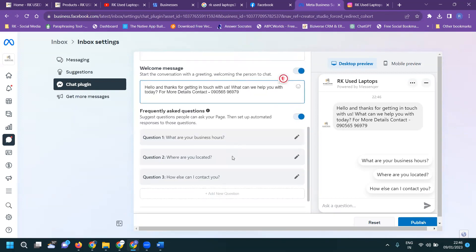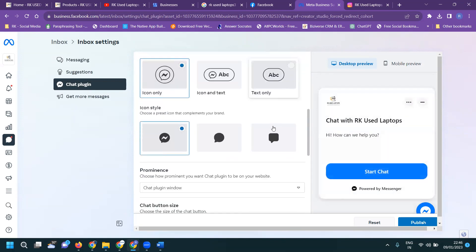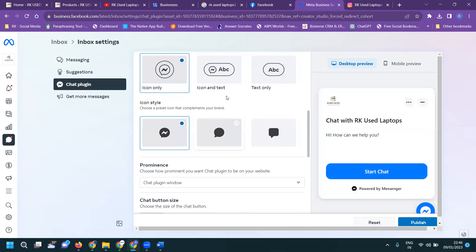What is your business hours, where are you located? Any question will be here. I am not interested in FAQs. Click for chat plugin.